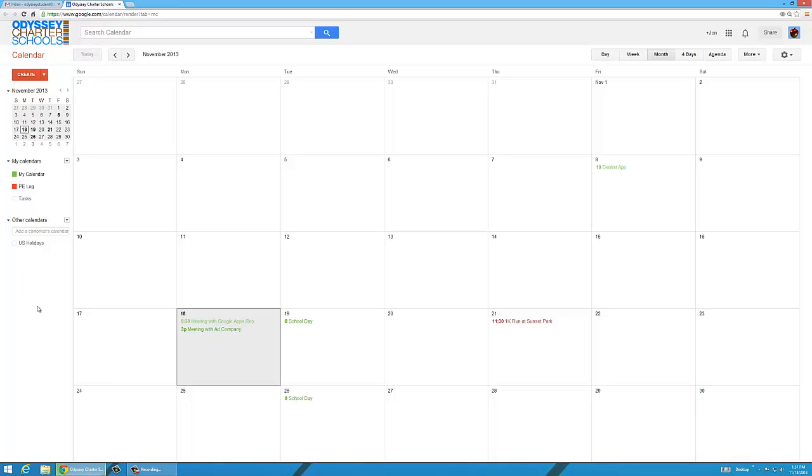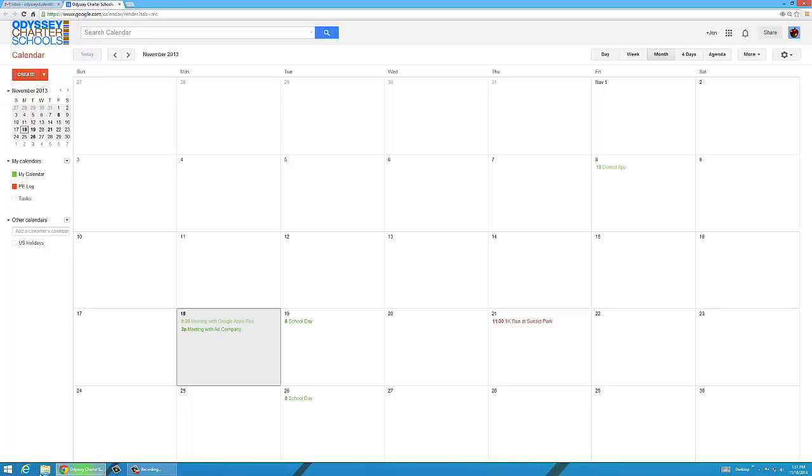To turn calendars on and off, or to hide them, you just click on them. You can see the calendars disappear or reappear. Alright, we're going to add one more calendar.